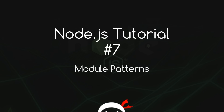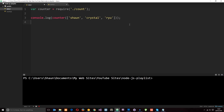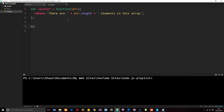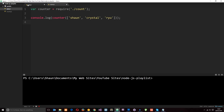Welcome to your seventh Node.js tutorial. In this video we're going to take a look at some different module patterns. In the last tutorial we created our first module called count.js, and what we did is apply module.exports to this counter function, making it accessible outside of the module wherever we require that module.